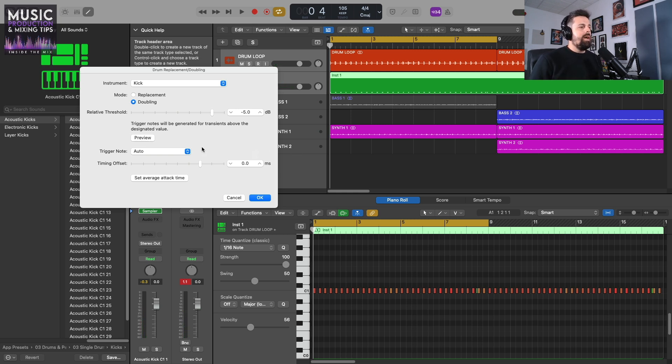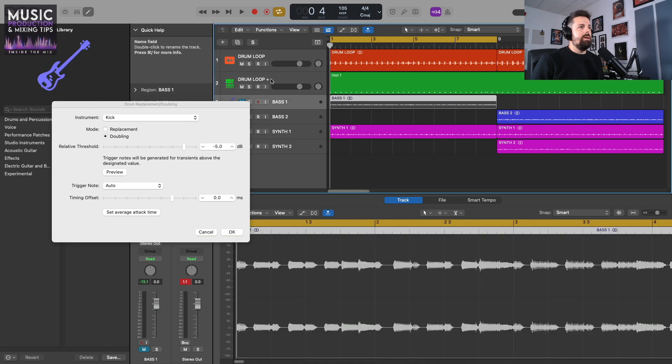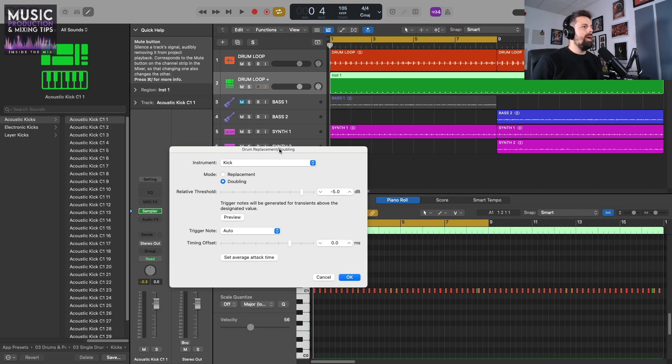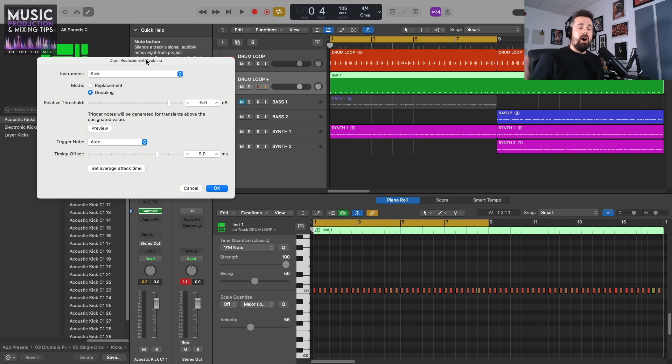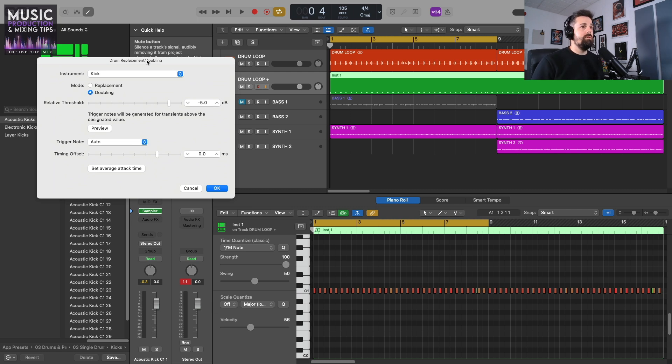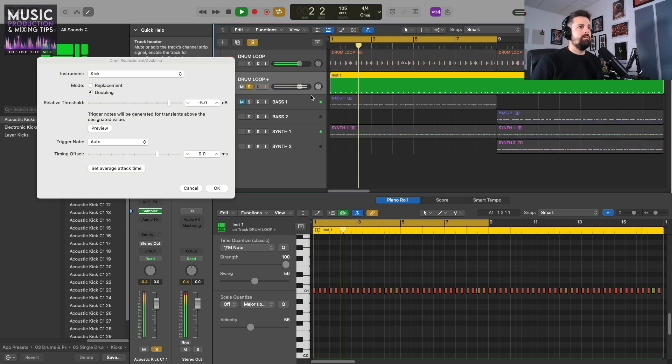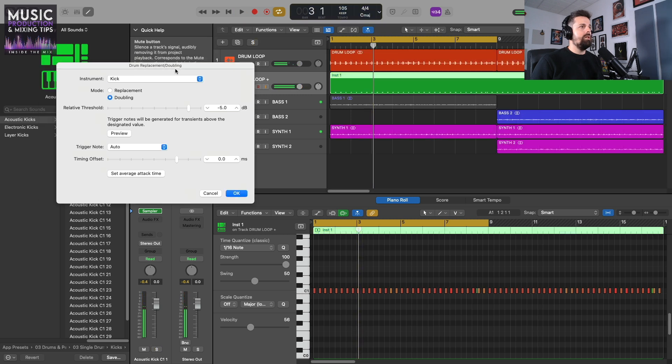The actual MIDI section itself—I'm going to solo that now and play that to you. It's automatically selected an acoustic kick for me. I'm not bothered by the kick sample it's using because I'm going to mute it anyway when we do the ghost kick process. So I'm just going to play this now. Okay, it sounds pretty good.